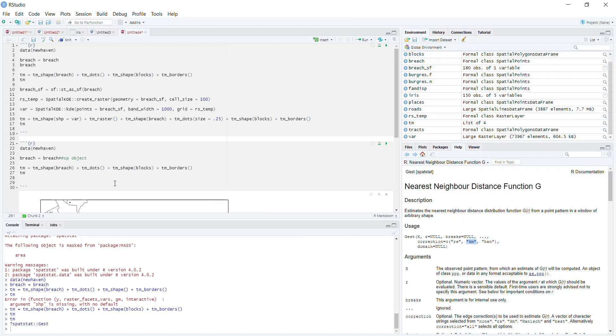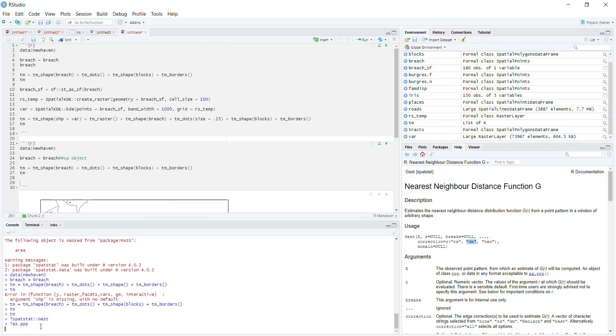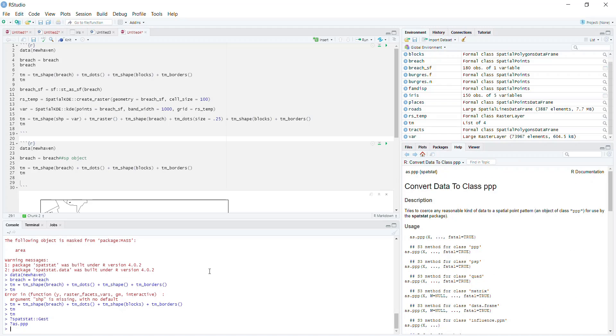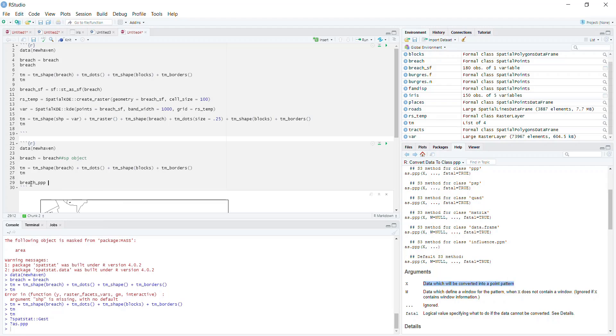So the first thing we need to do before we actually run Gest is convert this breach SP object to a PPP object. We're going to use a function called as.PPP. As.PPP requires x, which is the data frame—the data that we want. This is the only thing we need to pass in because our object already has all the other parts. You can generate PPP objects from other things, but given this is a spatial object already, all we need to do is pass in our SP object. So we're going to call breach_PPP and set that equal to as.PPP(breach).